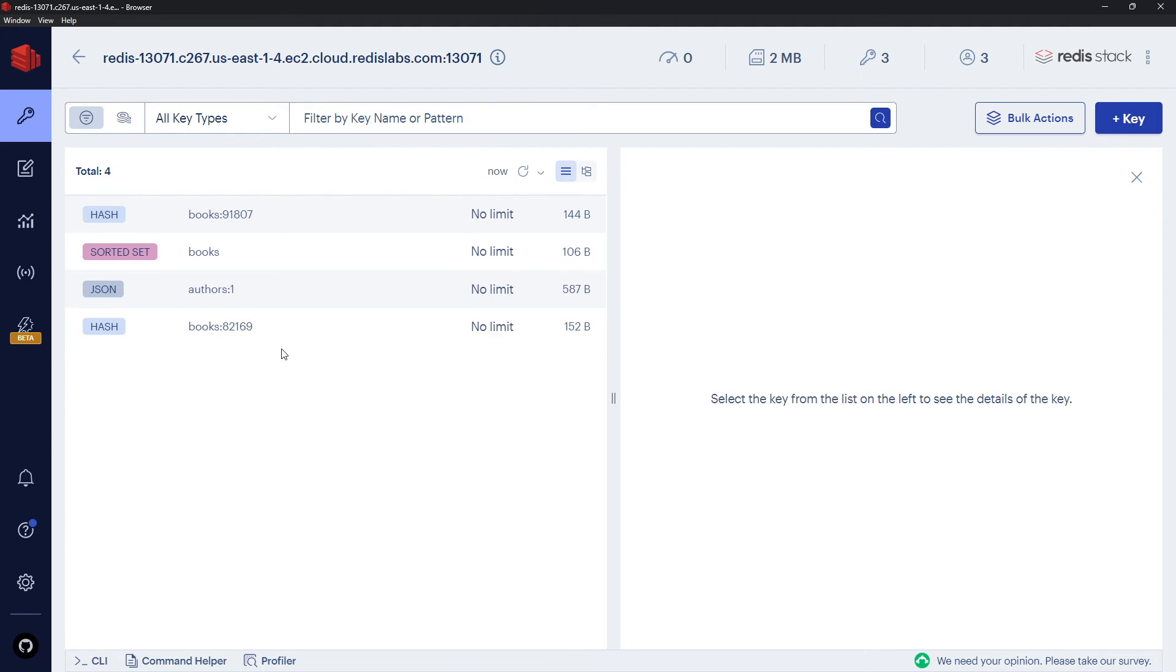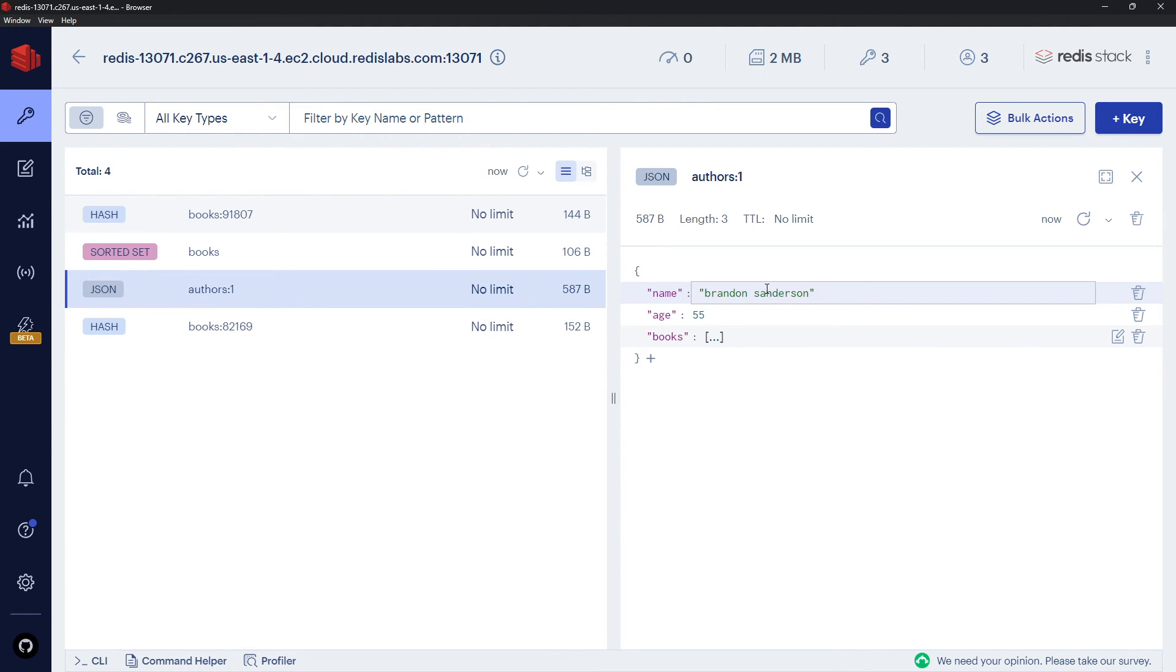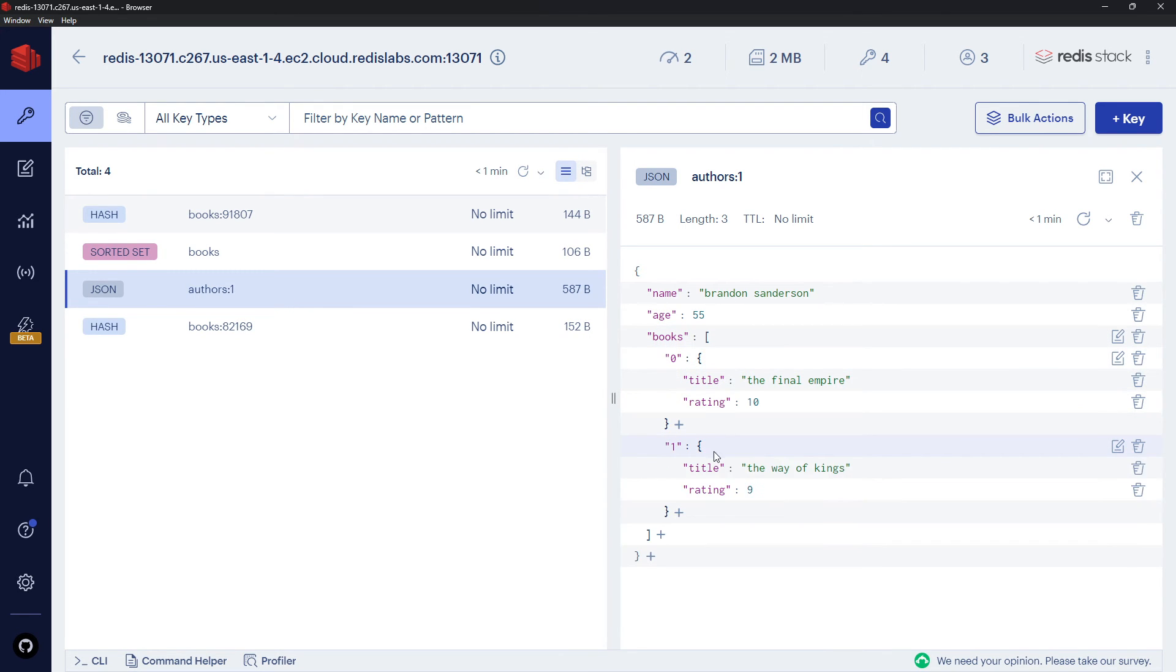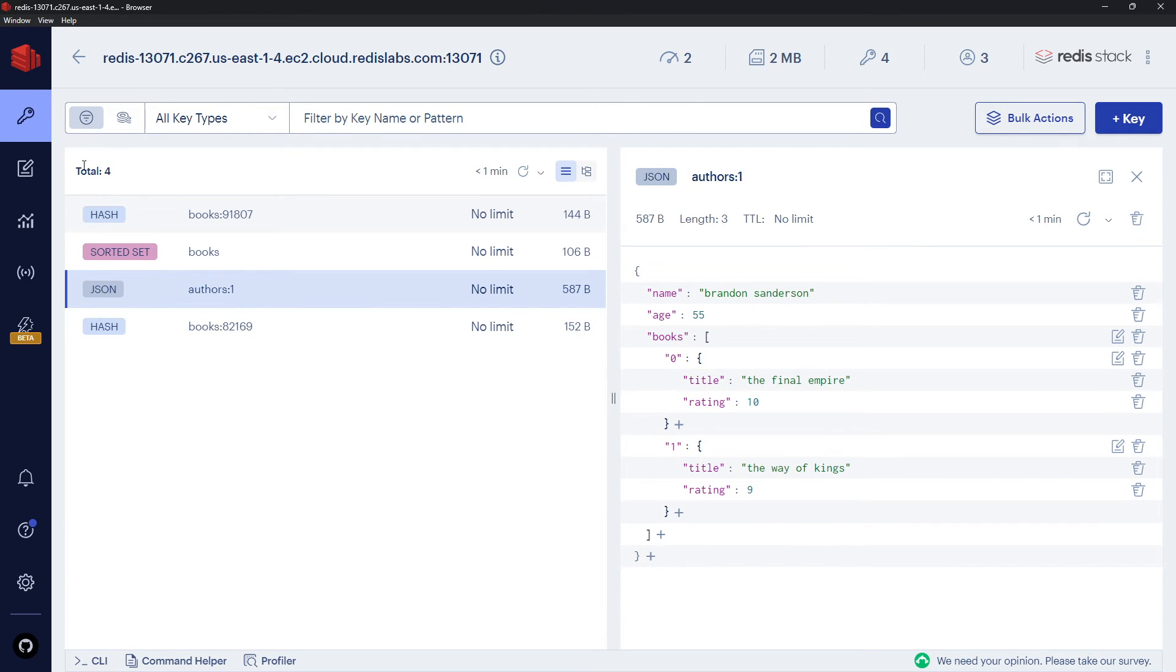So let's check out the Browser and refresh. Hopefully we see a JSON object—we do! And inside there we have name, age, books. If you click on this, it's going to expand it. Same again, same again. Okay, all working, awesome!